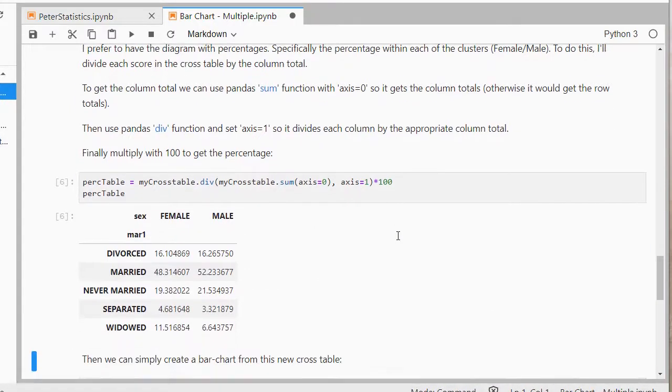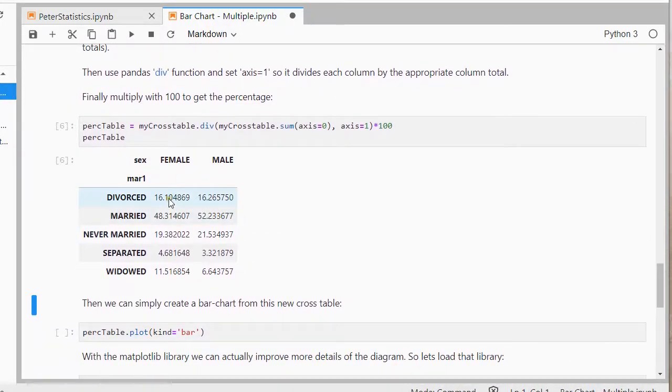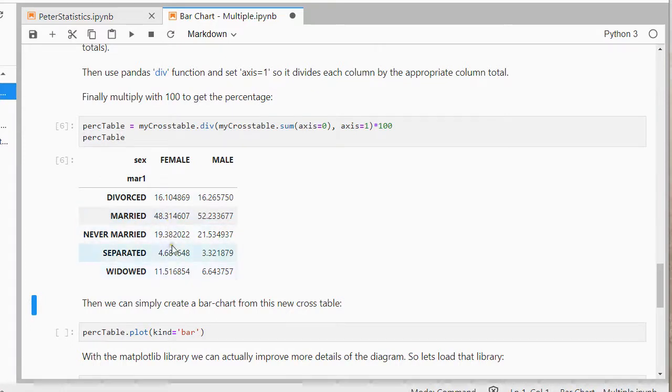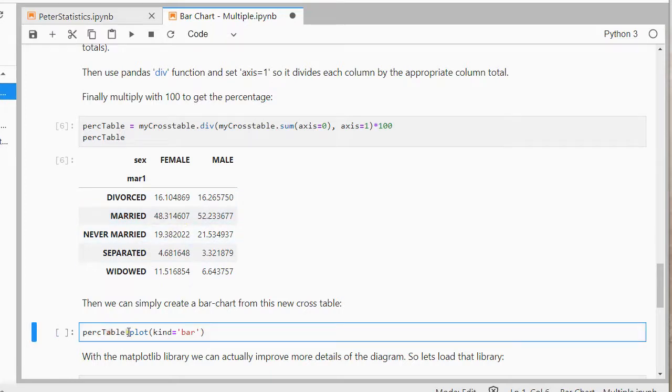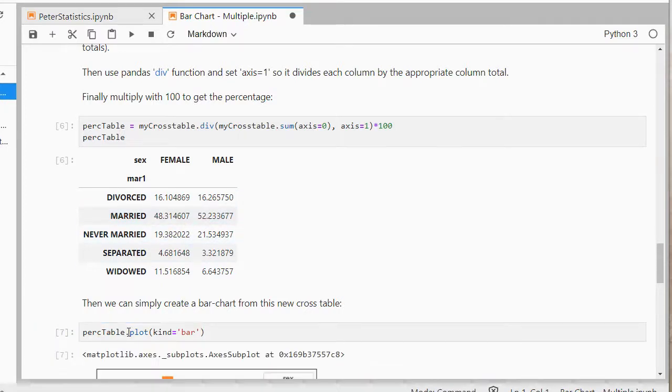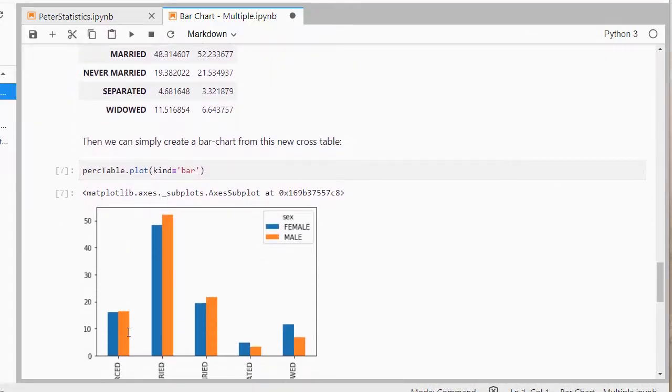So, as you can see now from these results, if I add these up vertically, then this adds up to 100. Then, we can simply use this percentage table now, with a plot, and then I have it in percentages.